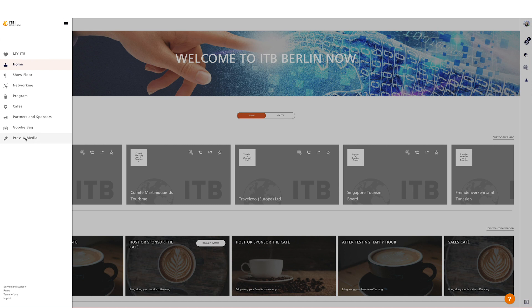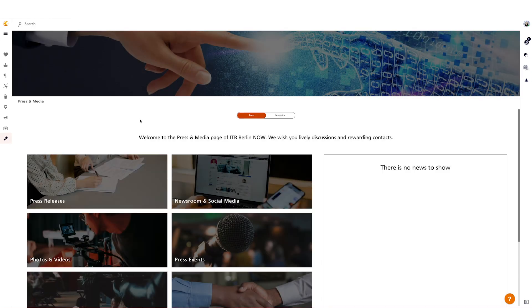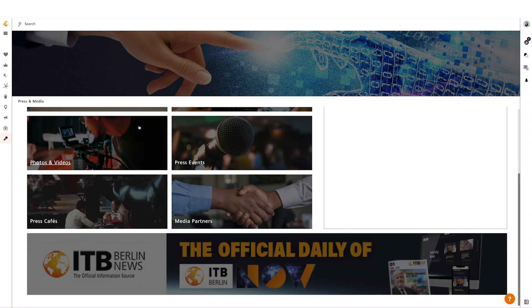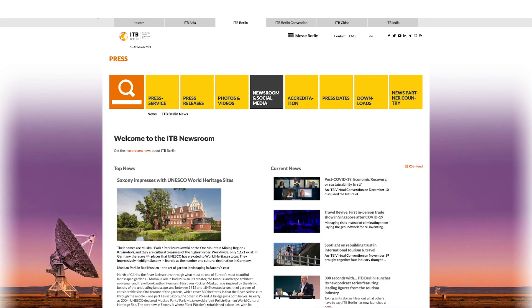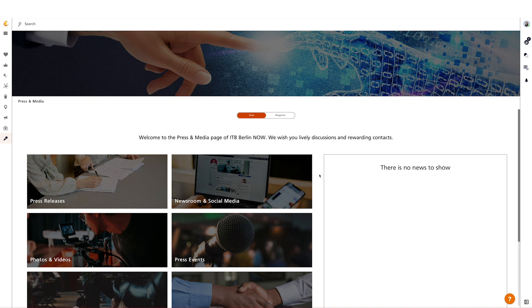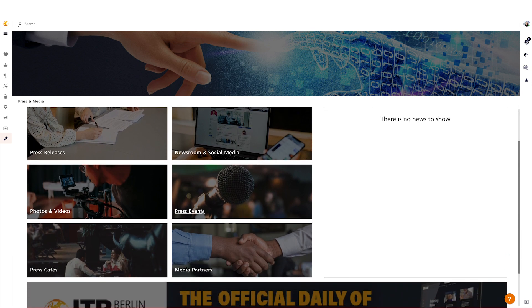The Press and Media site is a media center for journalists and bloggers. Here you can find background information, news content for your articles, and you can exchange ideas with other journalists. The tiles with Press Releases, Newsroom, and Social Media Photos and Videos will take you to the relevant sub-page of ITB Berlin. The Press Events tile will take you to the press calendar of ITB Berlin Now where you will find all press conferences taking place, provided they have been entered by the respective organizer. The entries will be updated continuously so make sure to check the press calendar regularly.